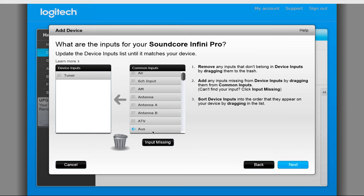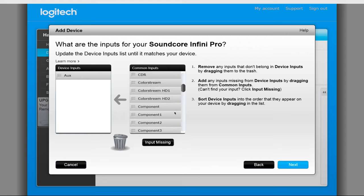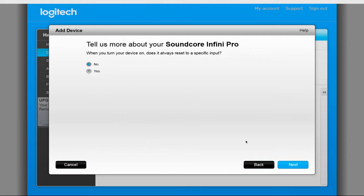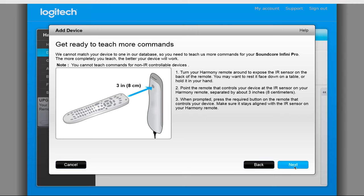On the next screen, we will add in all the inputs that do not have a specific button on the remote, and make sure to remove the tuner input. Once all set, click on Next. Answer No for the question about if a certain input is always selected on Power On.